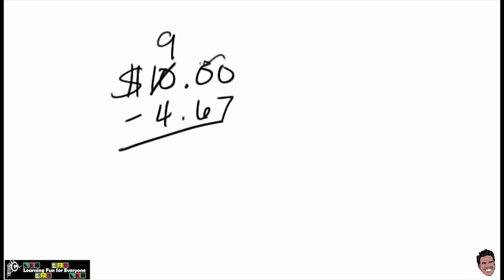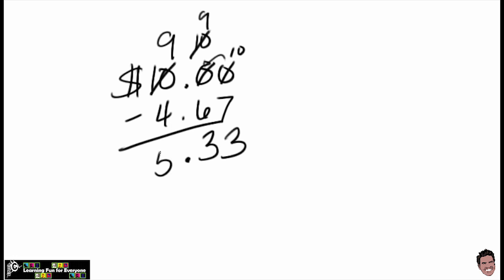take that $1, I break it into 10 dimes. I still don't have any pennies, so I need to borrow one of those dimes, leaving nine dimes and giving me 10 pennies. So 10 minus seven is three, nine minus six is three, bring down that decimal, nine minus four is five. So your mom's expecting you to bring home $5.33.